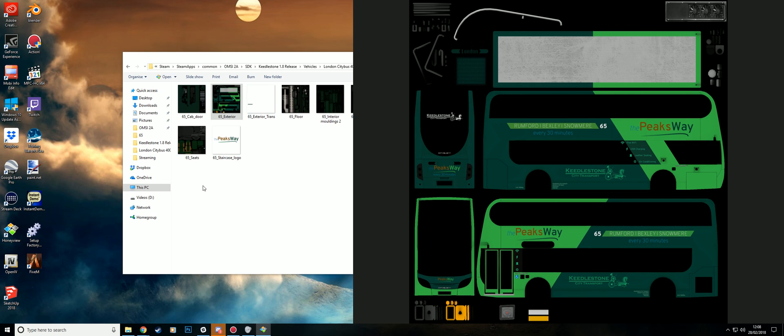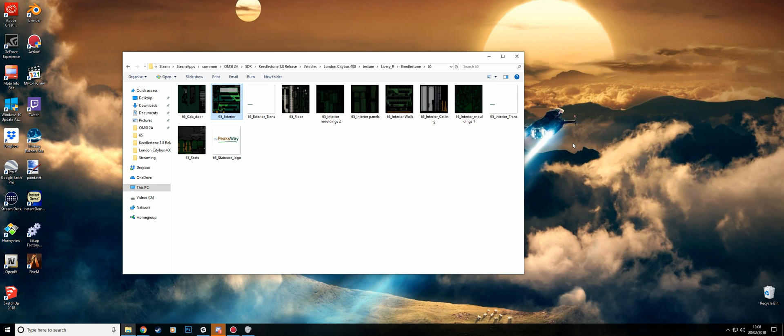So go ahead and reinstall the map files. And when prompted to overwrite, do so. That should fix that. Everything will be included.